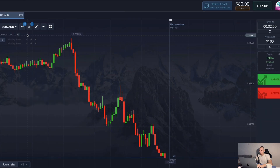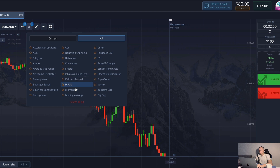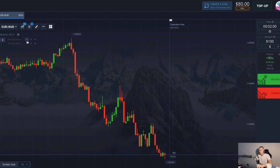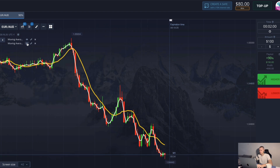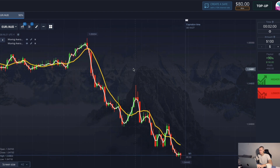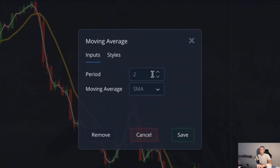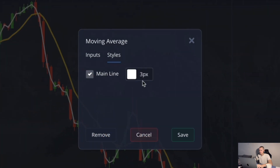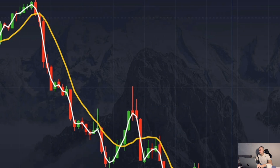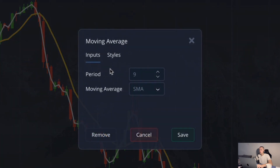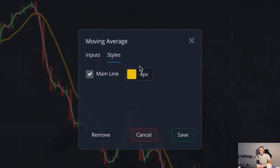For today I will use two moving average lines. I open the indicators section and turn them on twice. Each line needs to be set up correctly. The first line is period 2, SMA, color white. And the second line is period 9, SMA, color yellow.